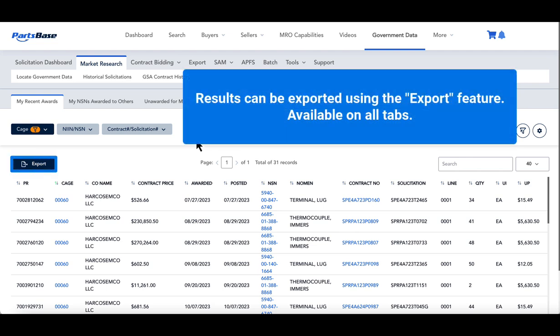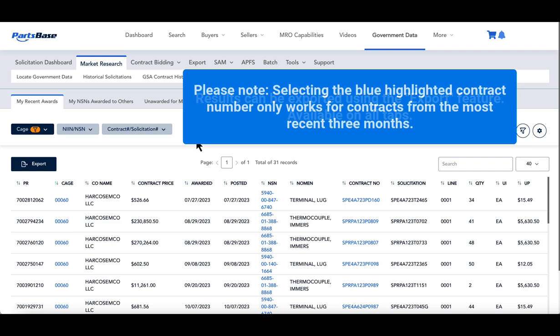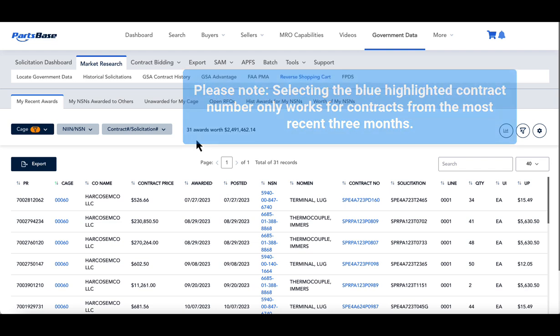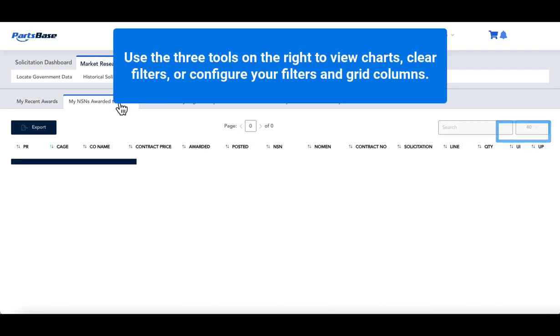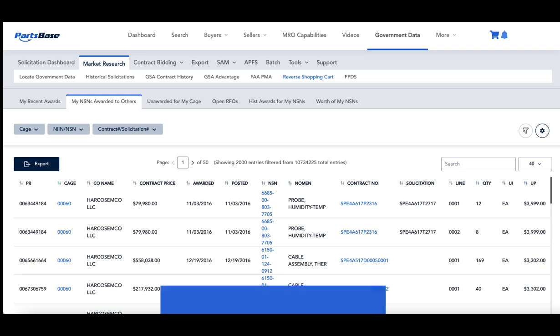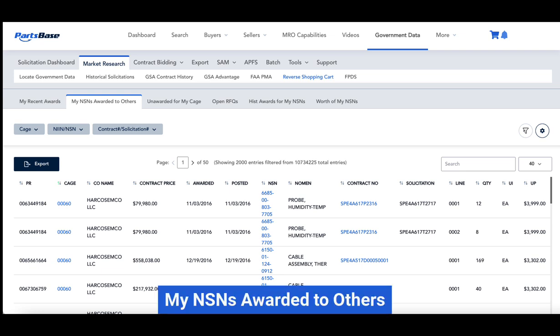Exported items can be accessed through the export feature. Please note, selecting the blue highlighted contract number will only work for contracts from the most recent three months. Use the three tools on the right to view charts, clear filters, or configure your filters and grid columns.